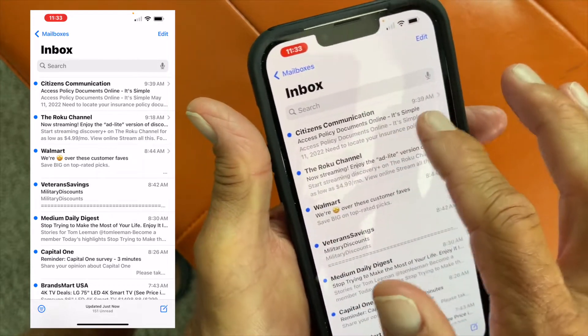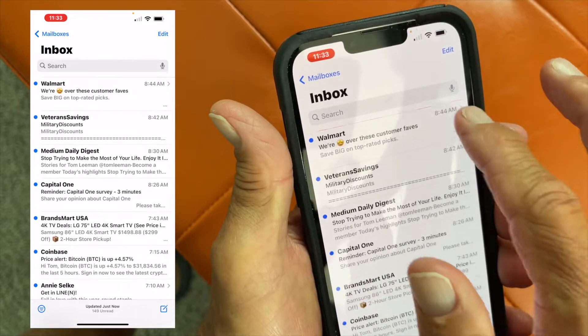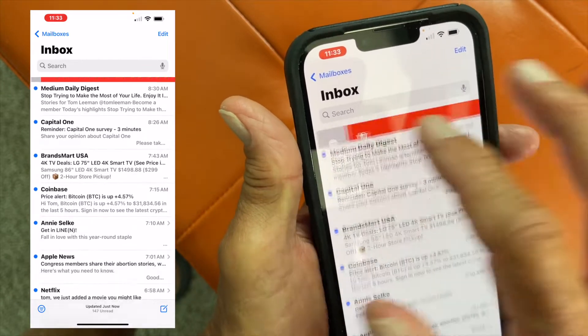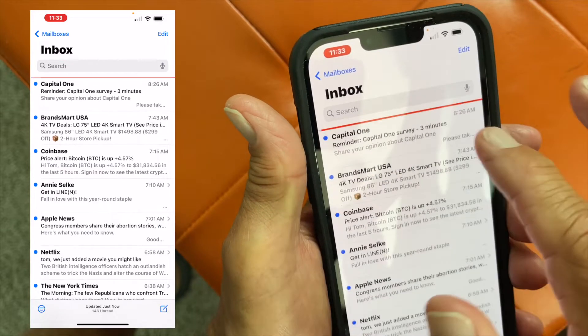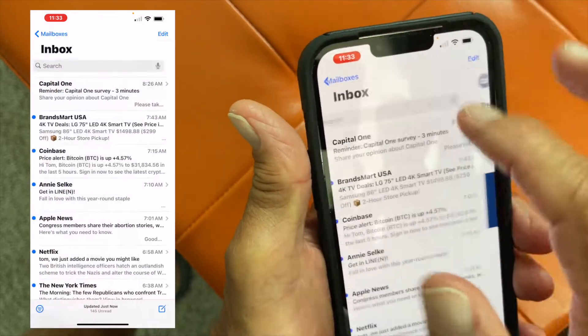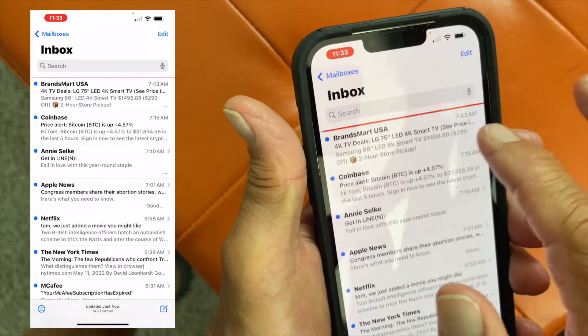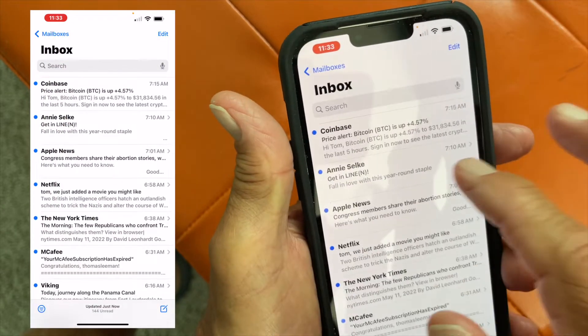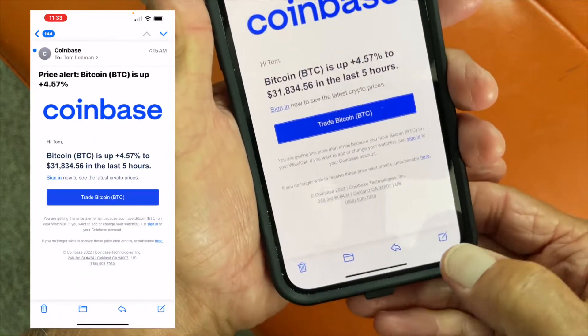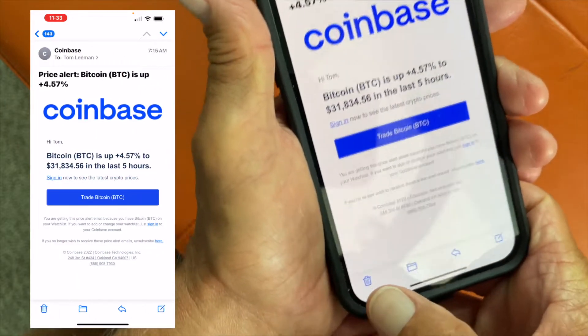Or I could just spend my whole day just doing this. Sometimes you have to go like that and just push them out. Another way you could do is if you opened it you could just come down here and hit trash.